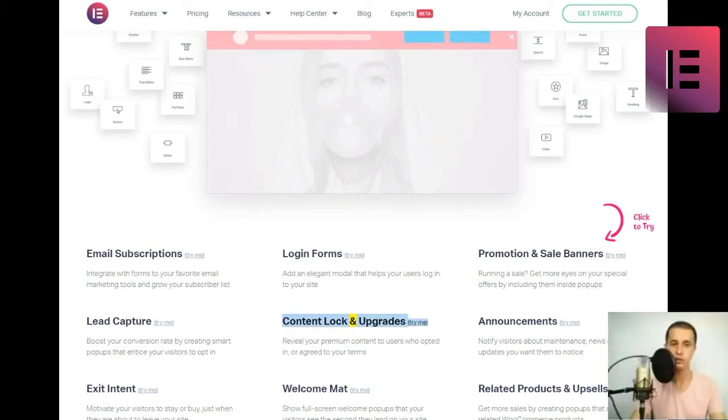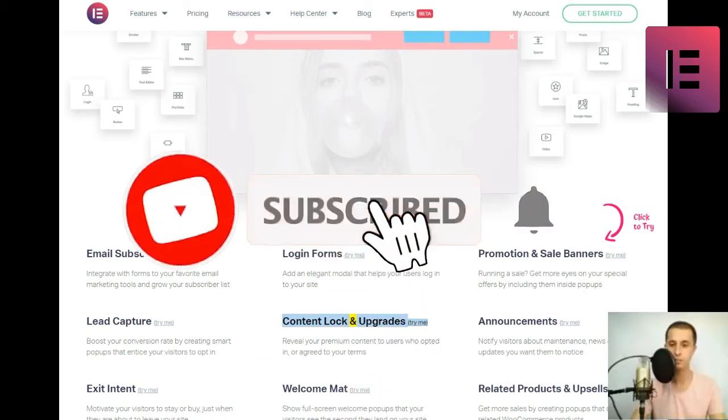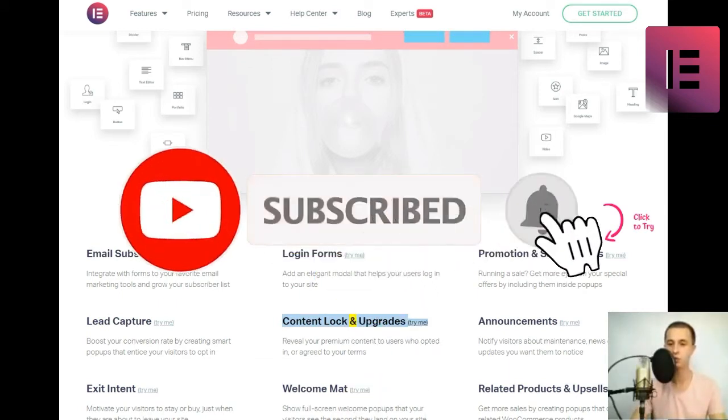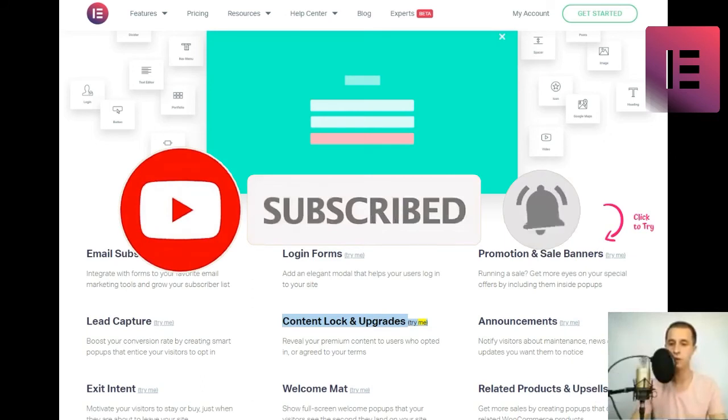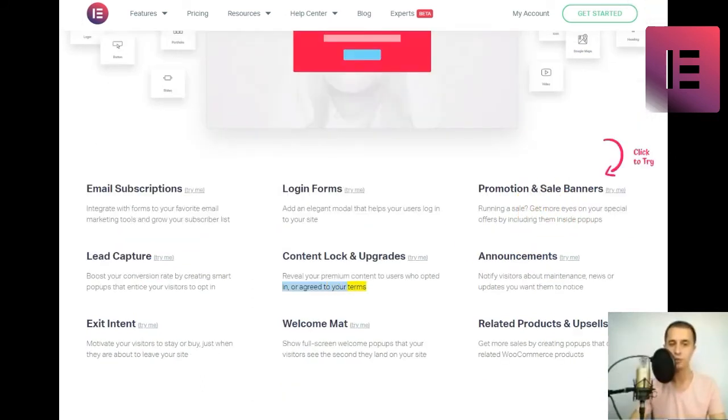Content Lock and Upgrades. Reveal your premium content to users who opted in or agreed to your terms.